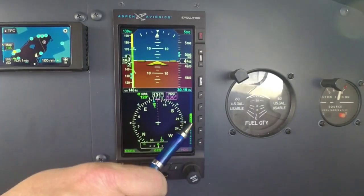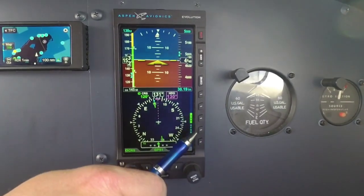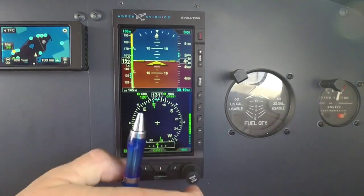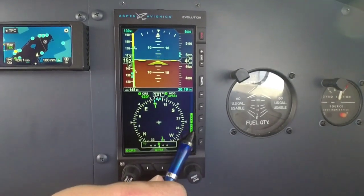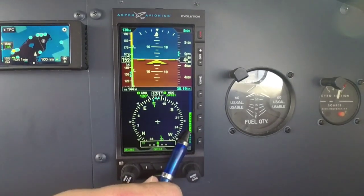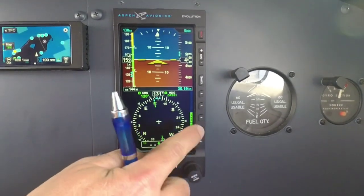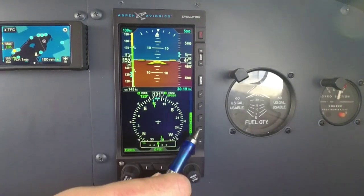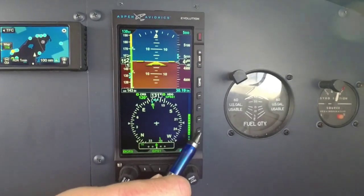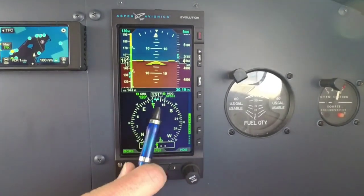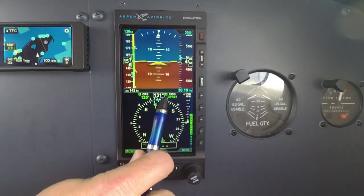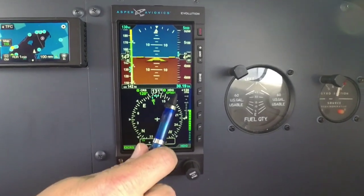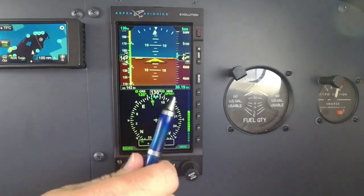Now over here on the side, we also have GPSS built in — I've covered that before. Having GPSS built in right there as a soft key means you just activate and deactivate GPSS by a simple press of that soft key. And you also get the indicator up here that you're in GPSS mode.